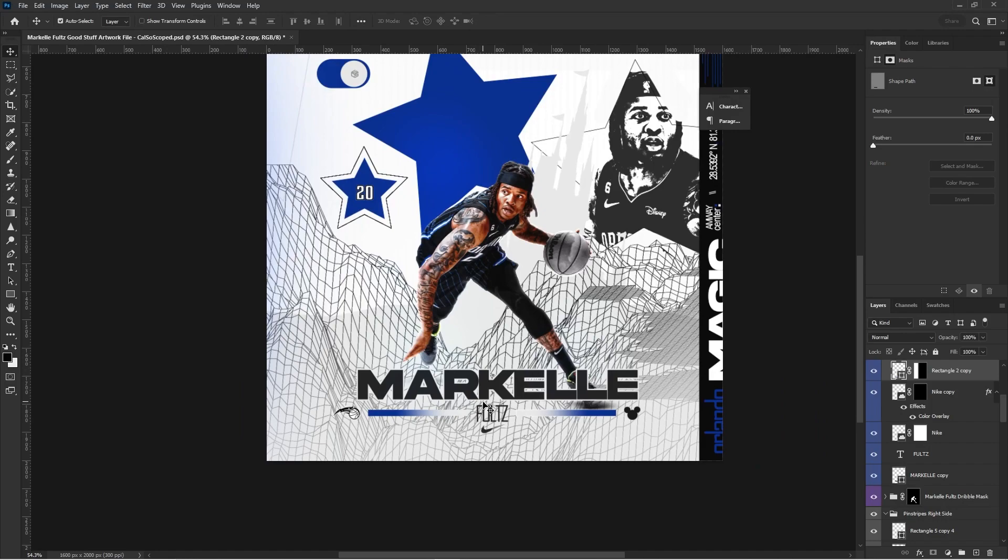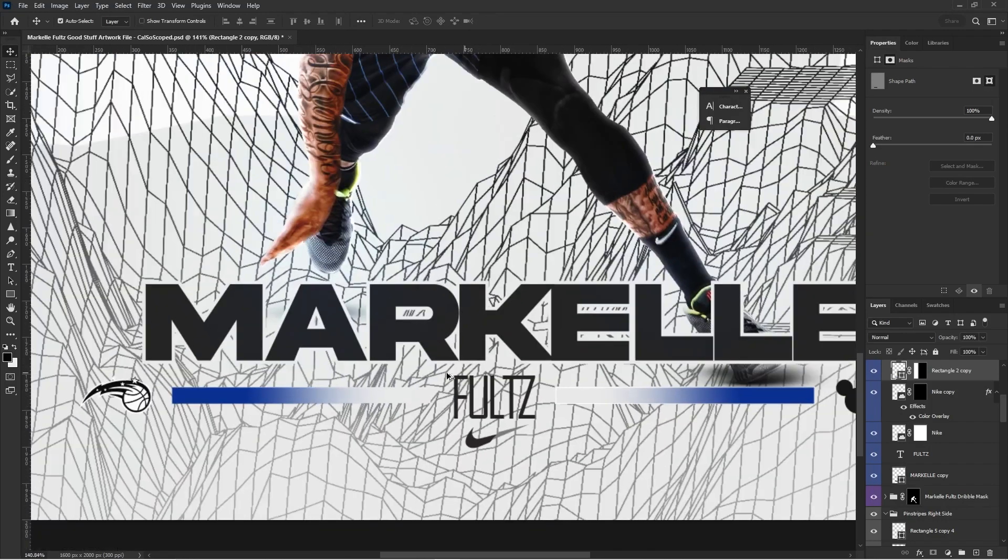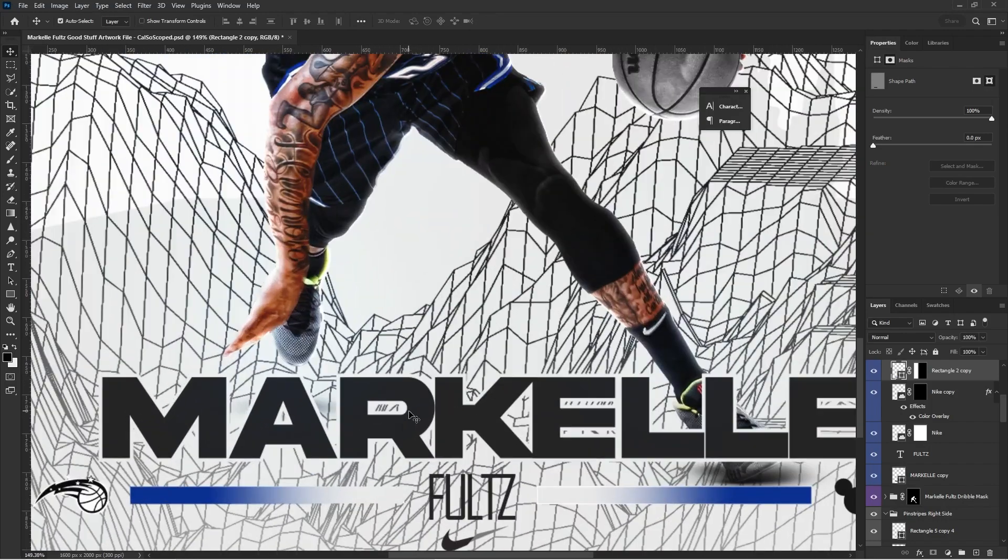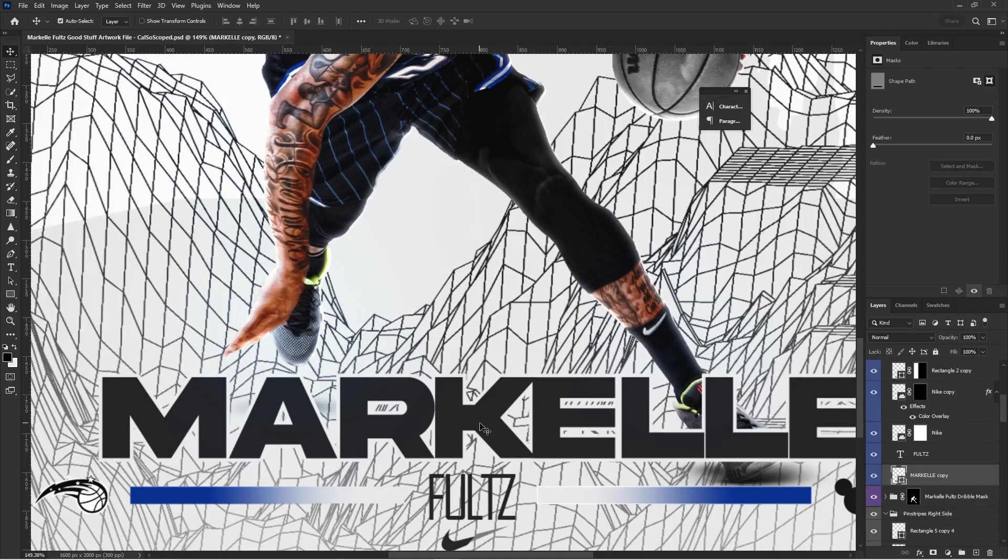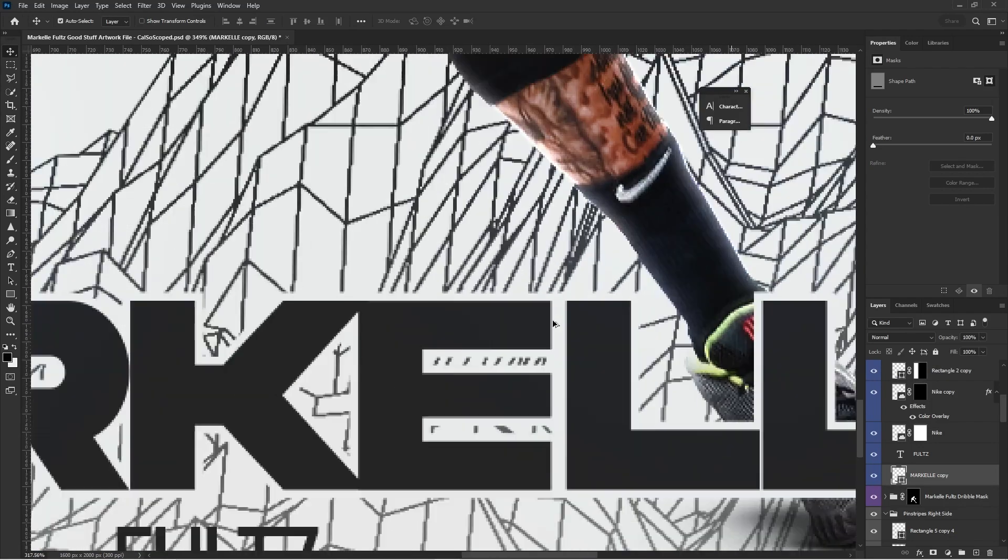And then after that, there was just a rectangle behind it. This Fultz text, this text is actually Akira.